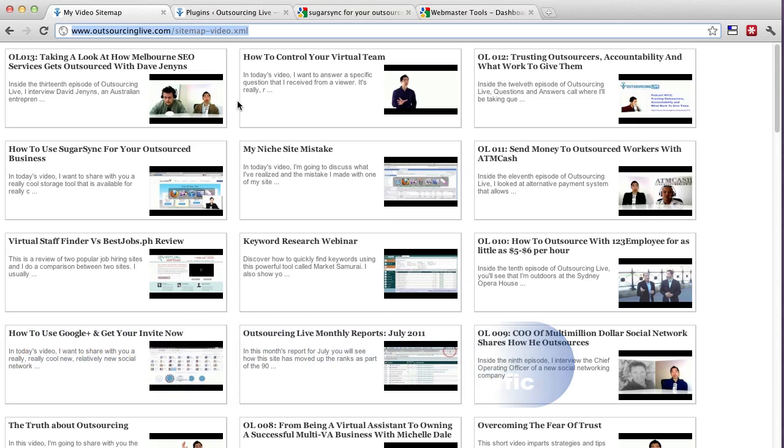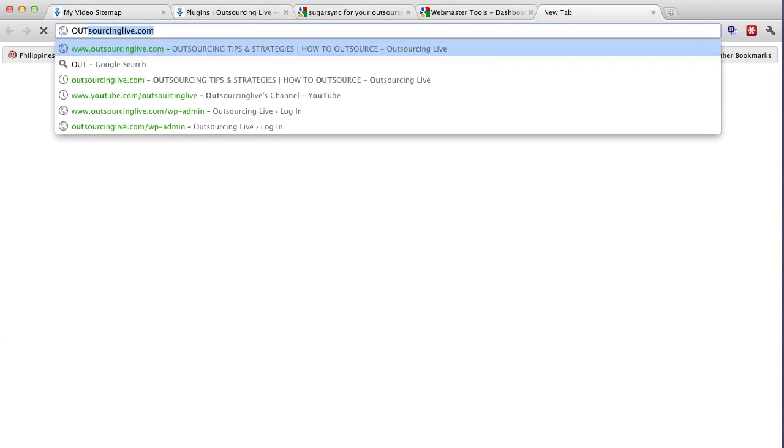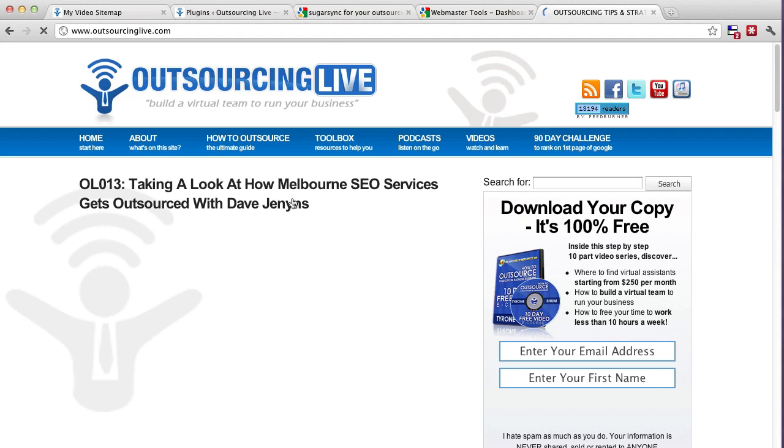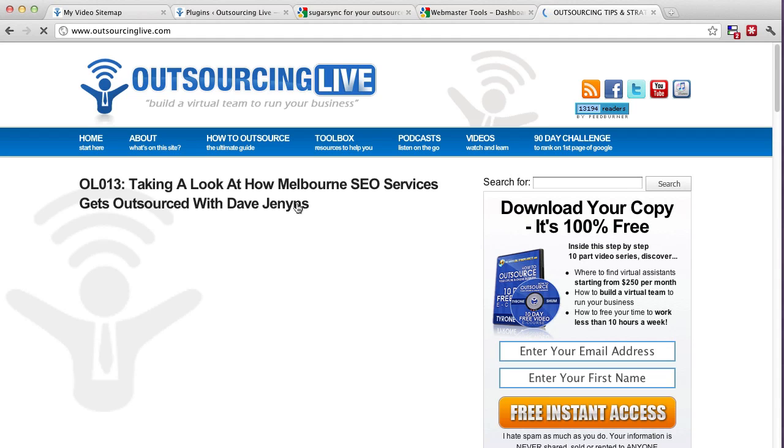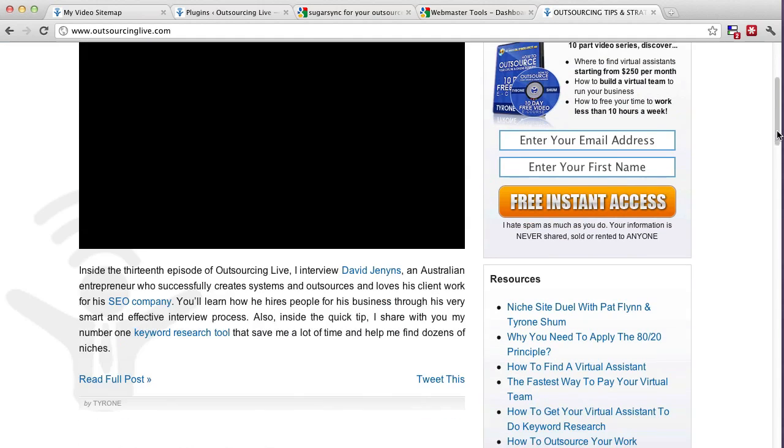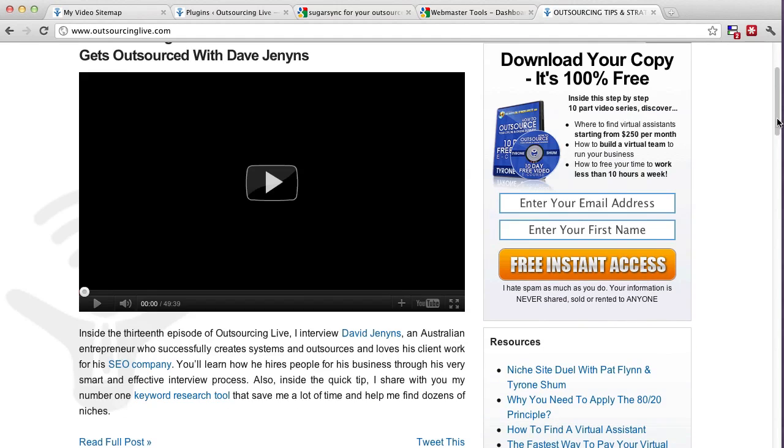Now if you've heard about what they call the Google website maps, then basically that allows you to send over any of your content that's on your blog. Now say for example, if I just load up Outsourcinglive right now, all of my blogs are indexed or blog posts I should say are indexed by Google and what they do is they index what's in text. But because my whole blog is mostly made up of videos,